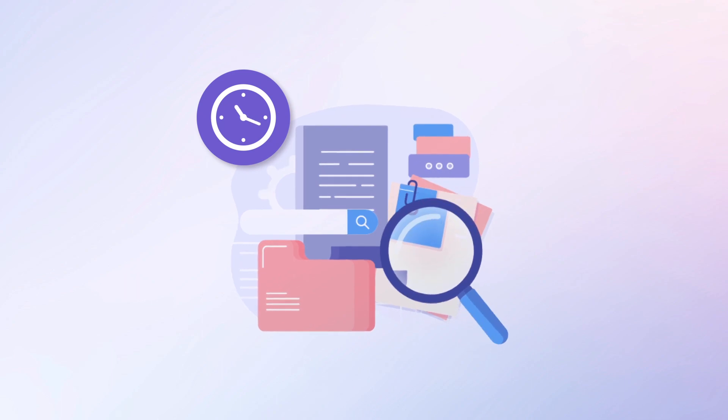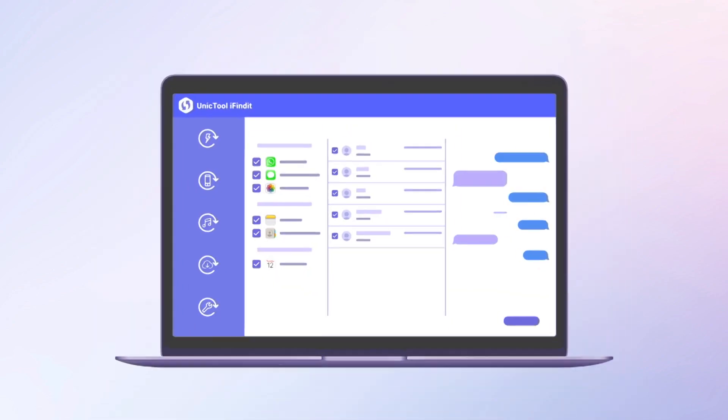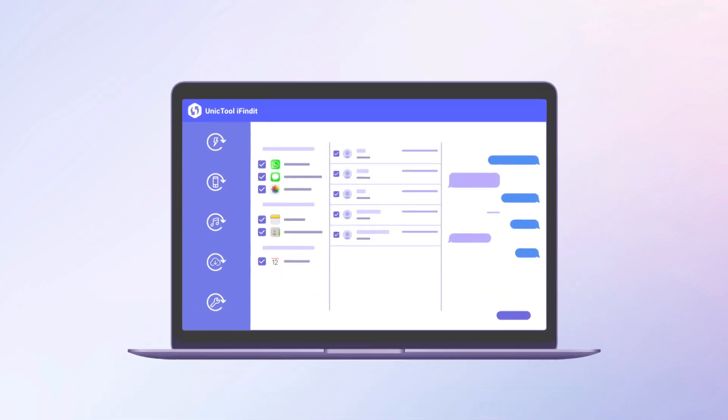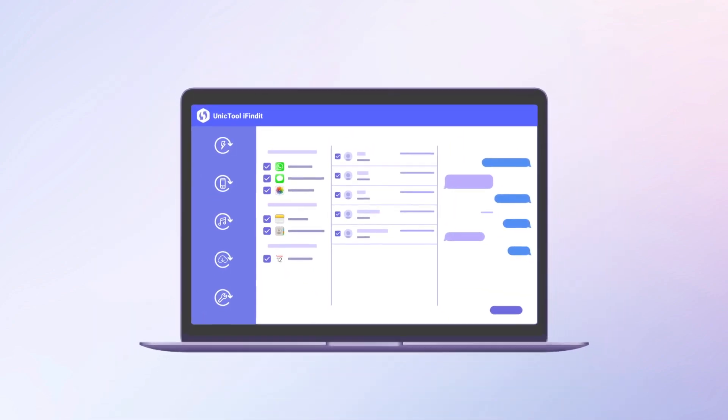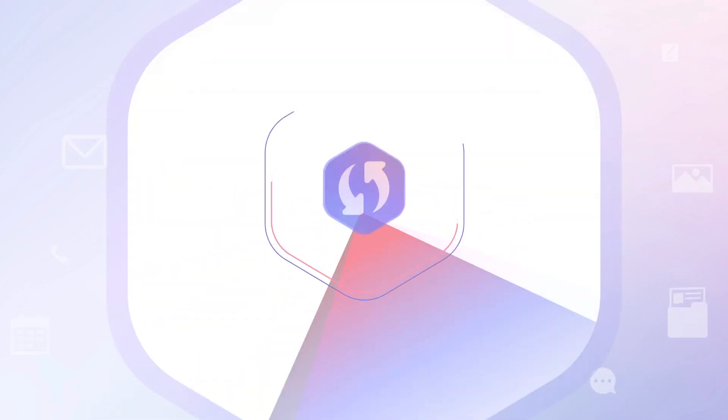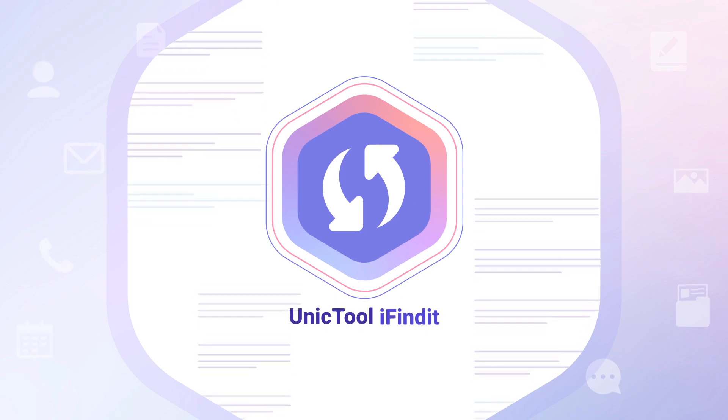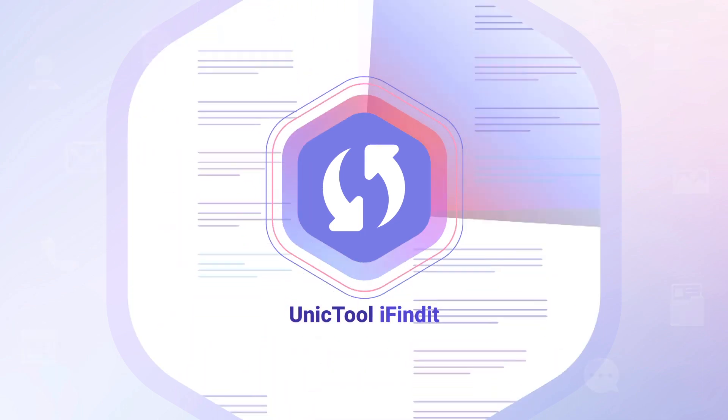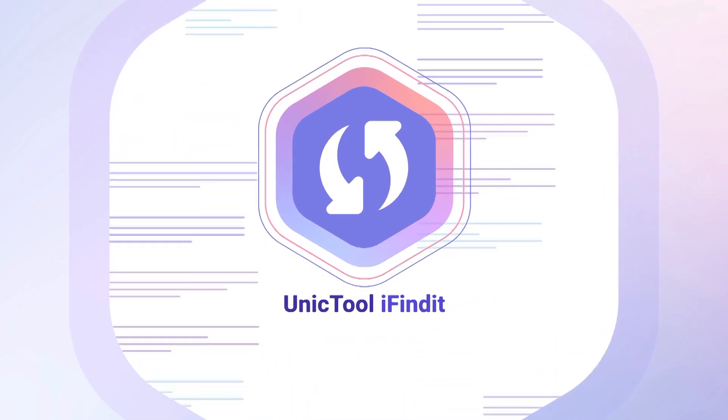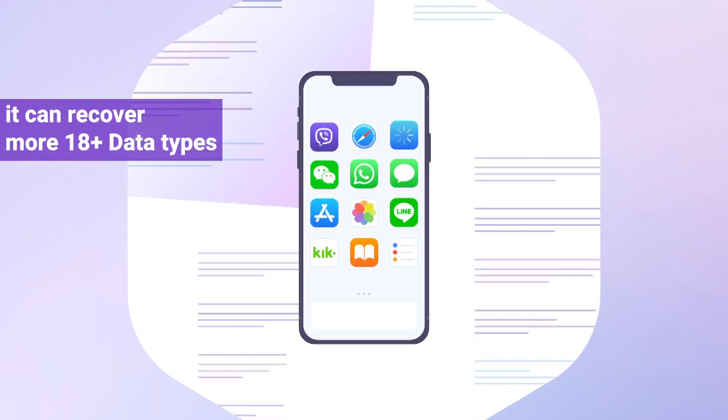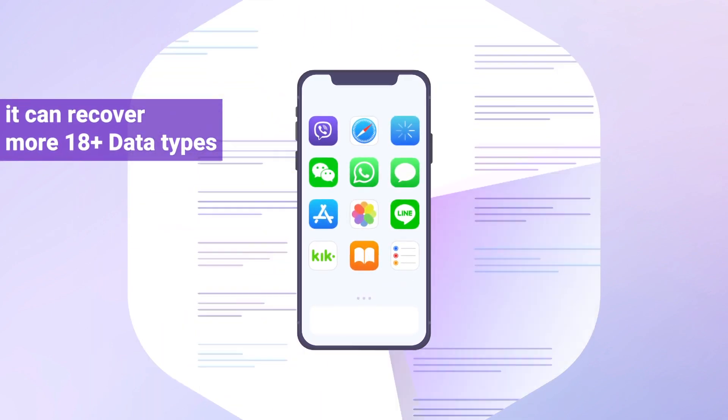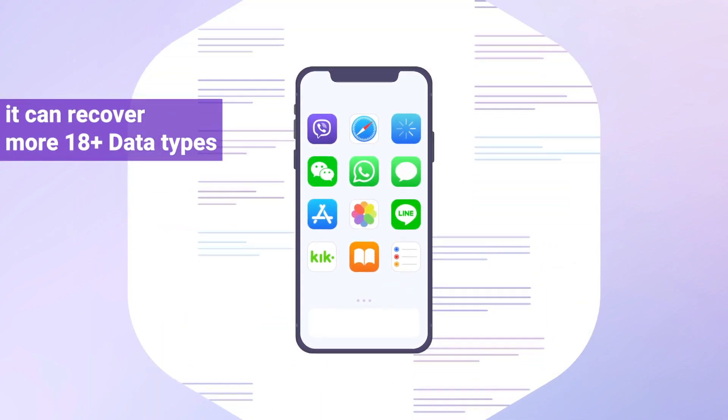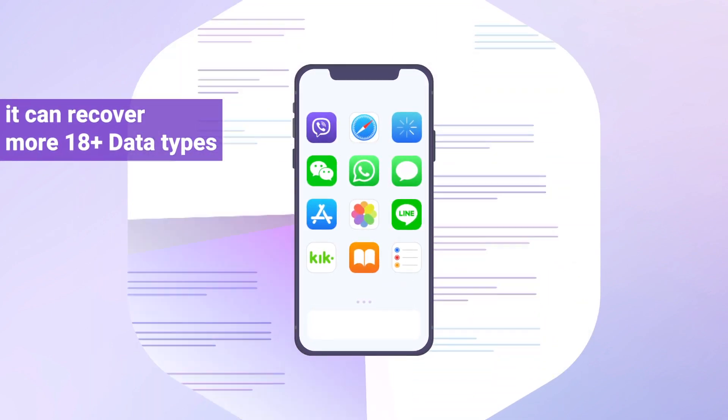So maybe less restriction is much better. A professional data recovery tool will save you time and energy. UnicTool iFindit only needs a few clicks to get there. Also, more than 18 data types can be recovered. Give it a shot.